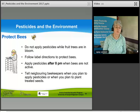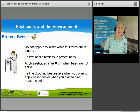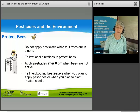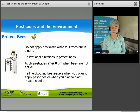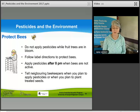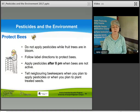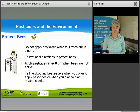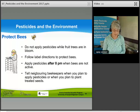To protect bees: do not apply pesticides while fruit trees are in bloom; follow label directions to protect bees; apply pesticides after 8 p.m. when bees are not active and have returned to the hive; and notify neighboring beekeepers when you plan to apply pesticides or plant treated seeds.